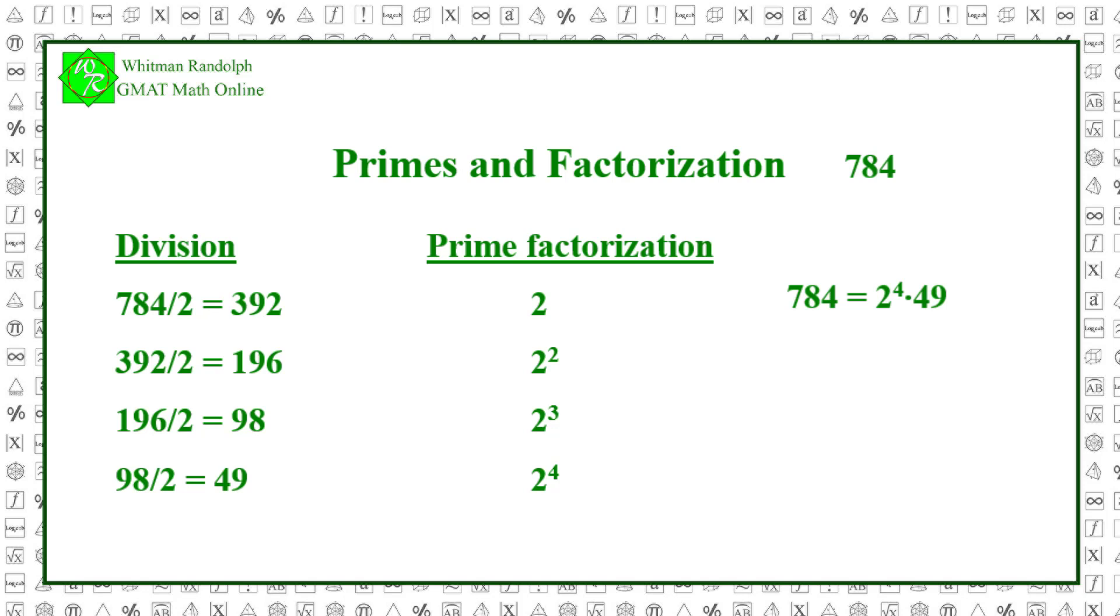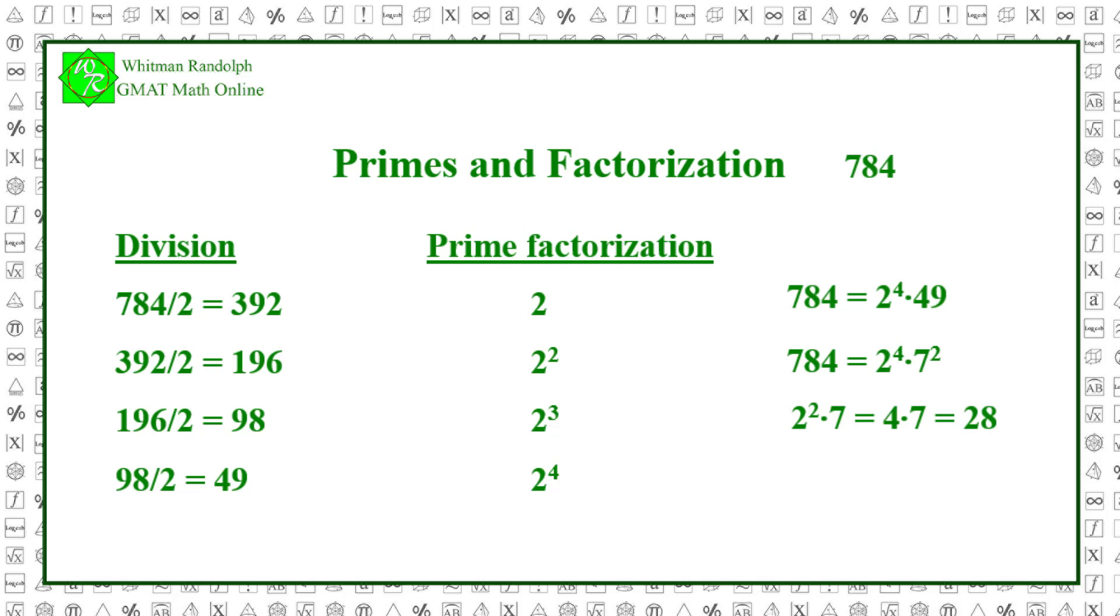Now, we factor 49 into 7 times 7 and get 784 equals 2 to the 4th power times 7 squared. Now, let's see if 784 is a perfect square. Each exponent in its factorization is an even number, so we simply divide these exponents by 2 to get the square root of 784. 2 squared times 7, which equals 4 times 7 and that equals 28 and 28 squared equals 784. We see then that 784 is a perfect square and that its square root is 28.